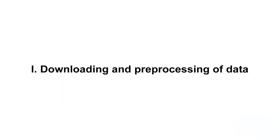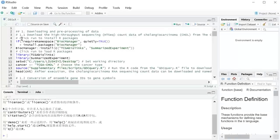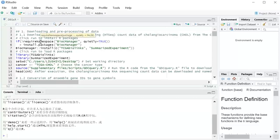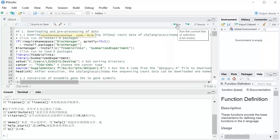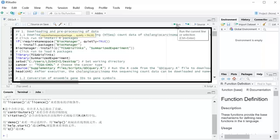Section 1.1: Downloading and preprocessing of data. Download the high-throughput sequencing count data of cholangiocarcinoma from The Cancer Genome Atlas. This step can be easily achieved by the following code.